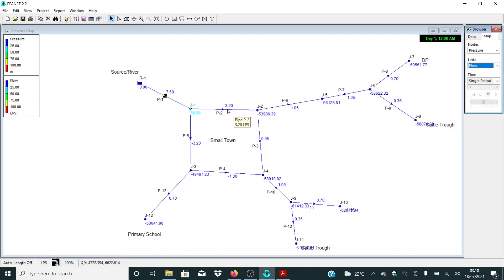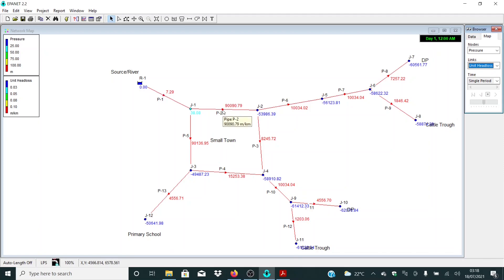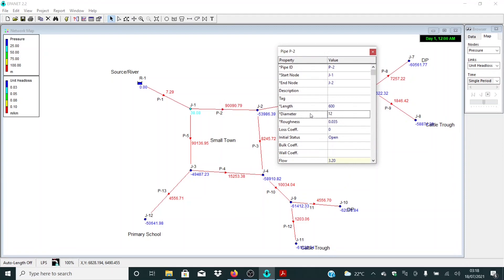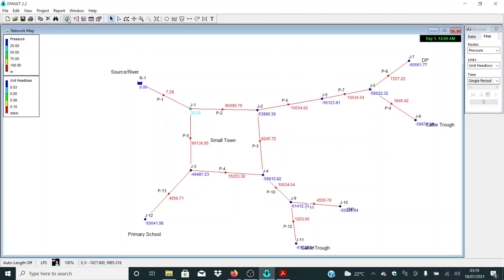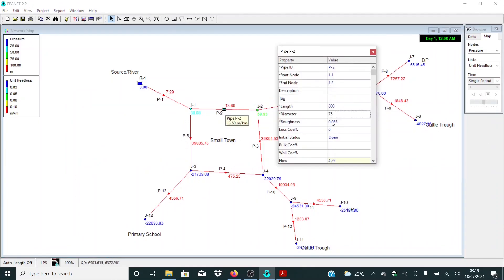Let me do the same thing for P2, P3, and P5. Let me go back to unit head losses. We have again a big number here, indicating that for a given flow or discharge the pipe is quite small — the default value is 12. We need to increase the values to reduce the unit head losses. Let me introduce 63 here. Now let me push it up to 75 and see what we get — at least not that bad.